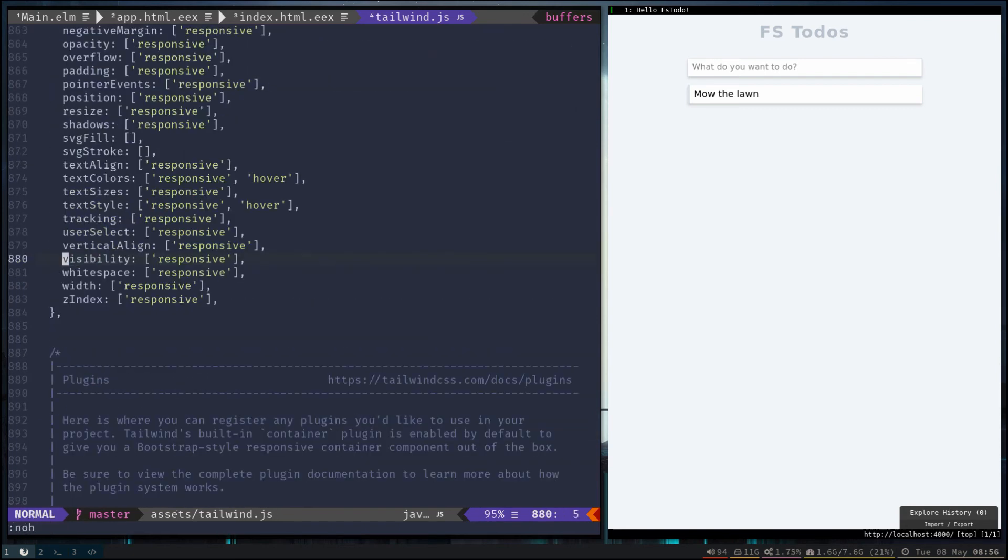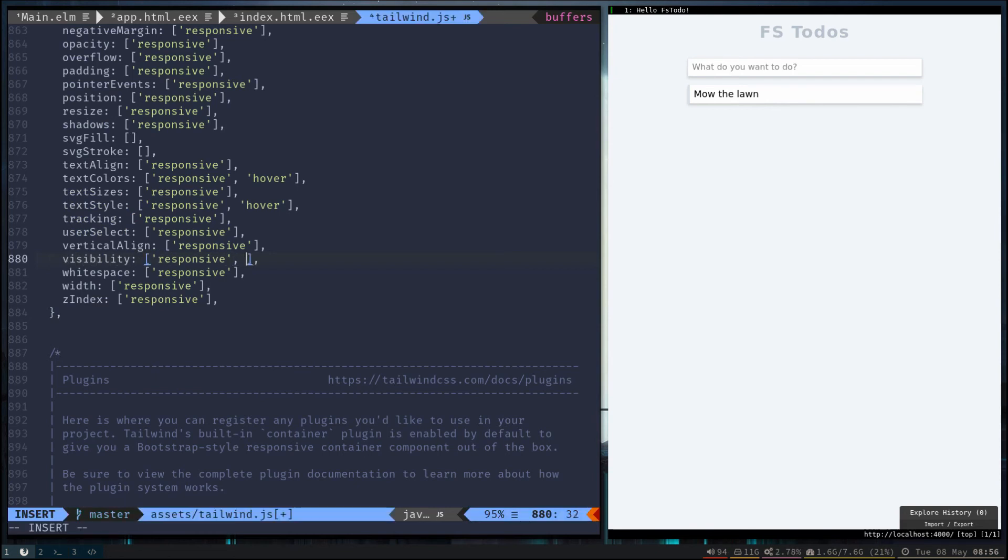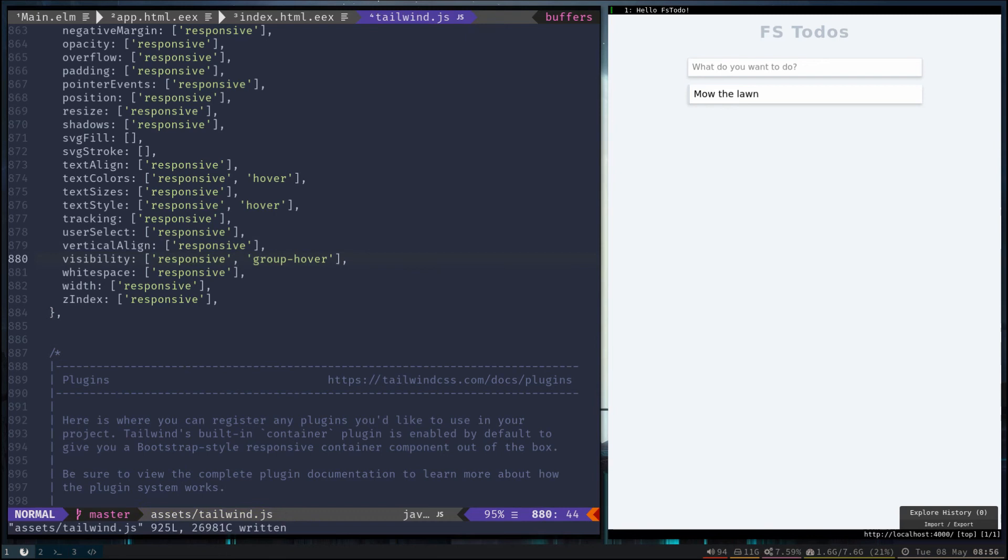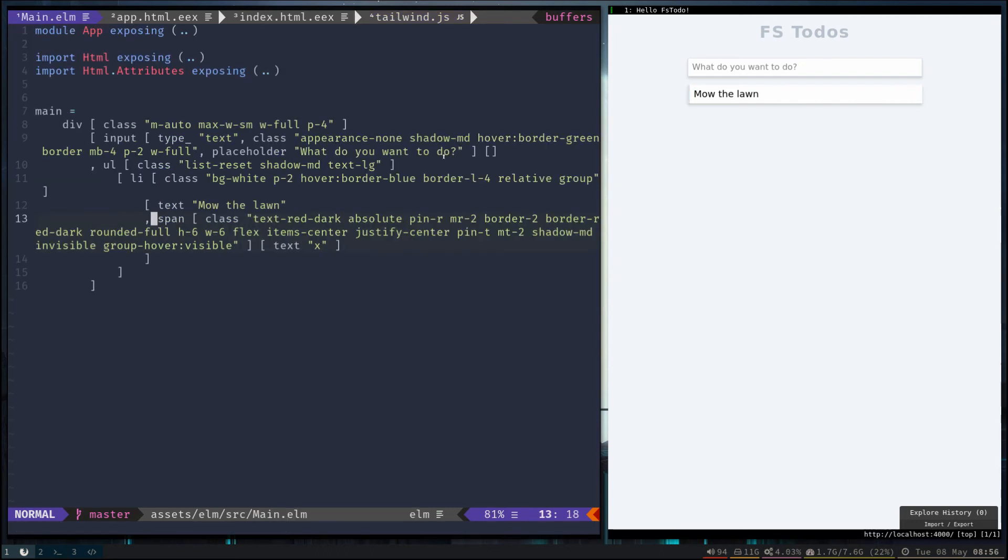And we can add the group hover - so it's got all the responsive stuff but it doesn't have group hover, so let's add that and compile it. So now visibility has the group hover. Awesome.